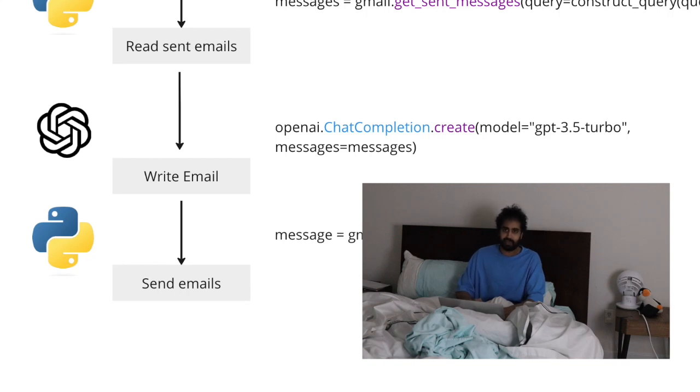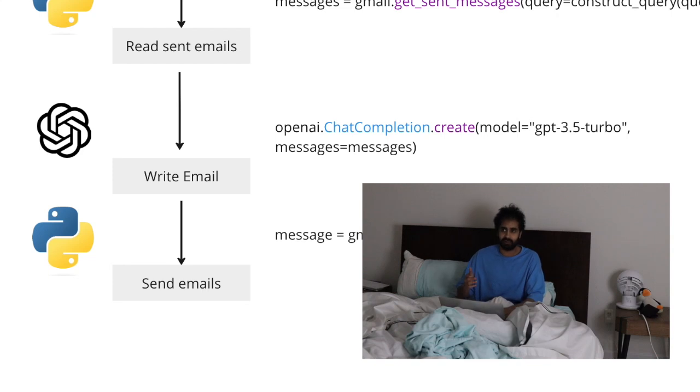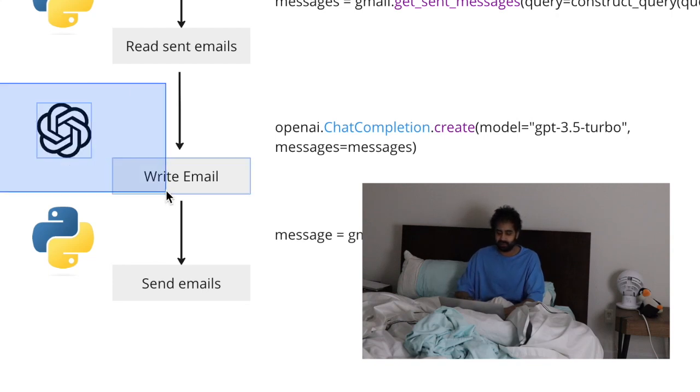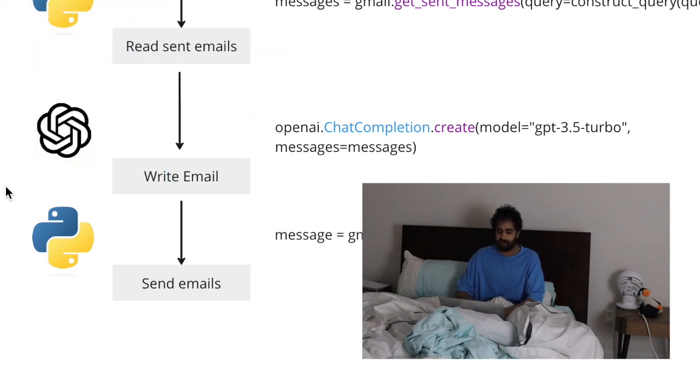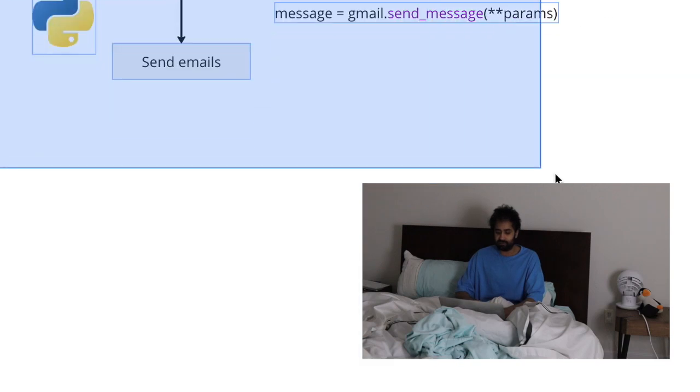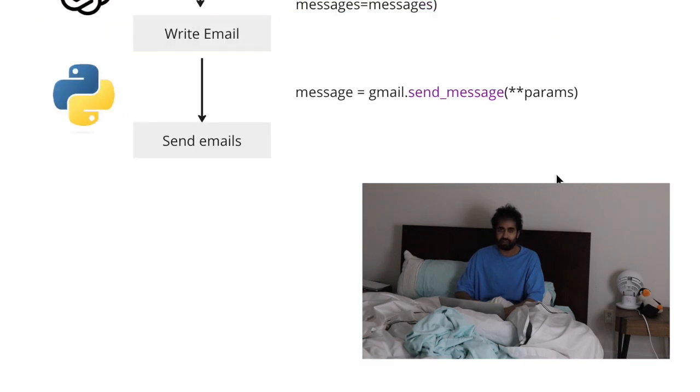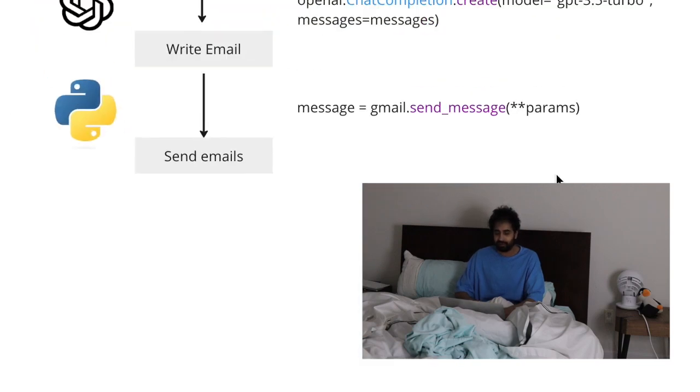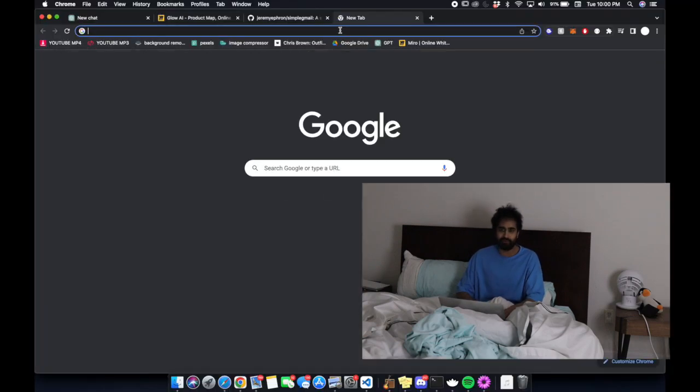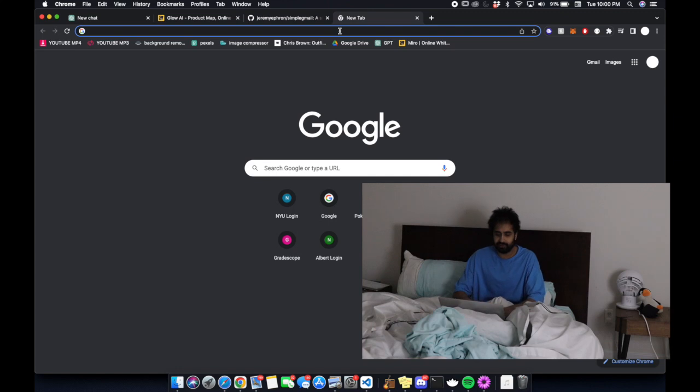Then we're going to use the Gmail API to send emails out as well. We're basically writing something that can read and write emails, and we're going to use the OpenAI GPT to write the emails themselves and then send them through the Gmail API with Python.